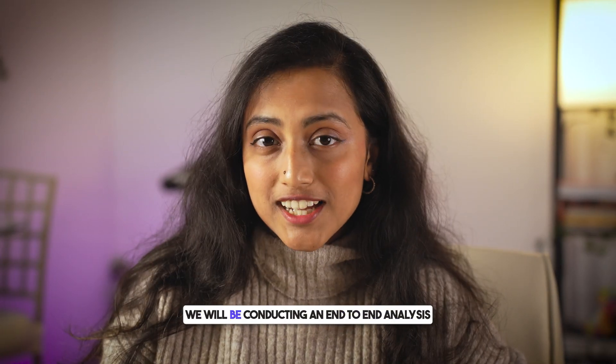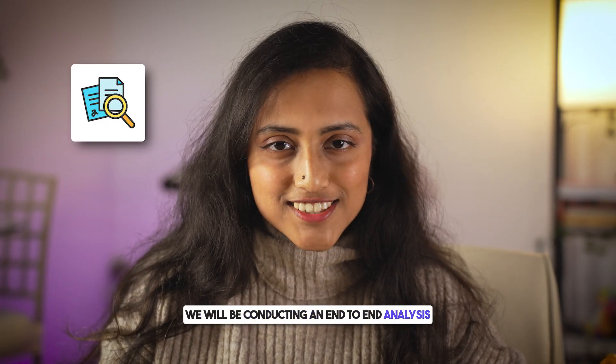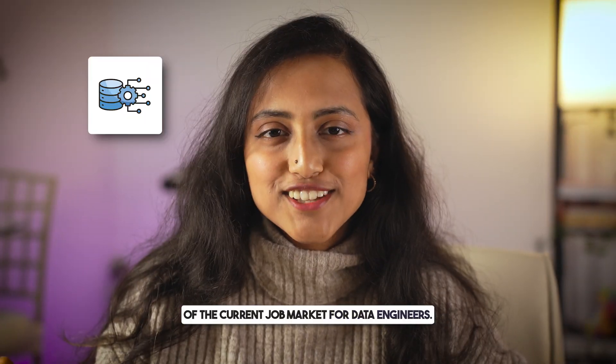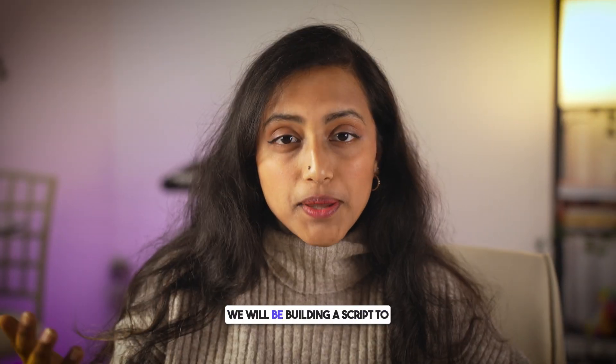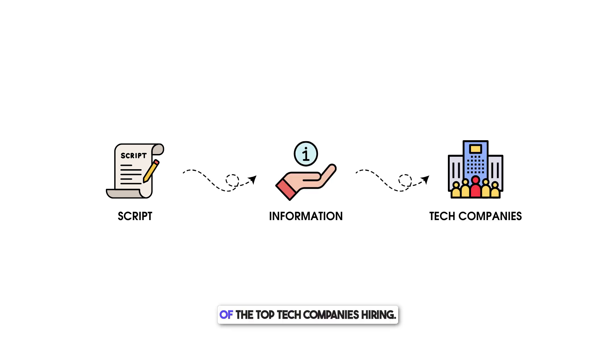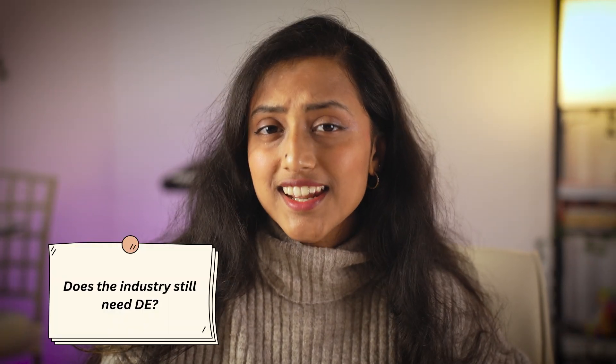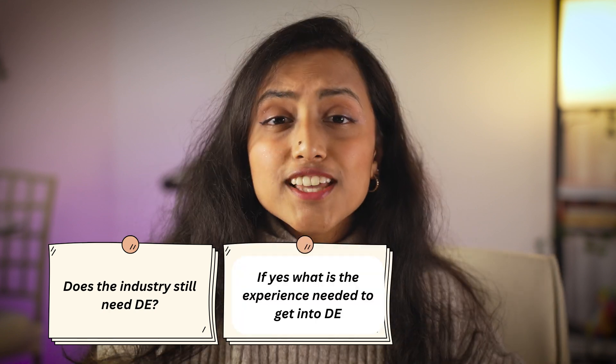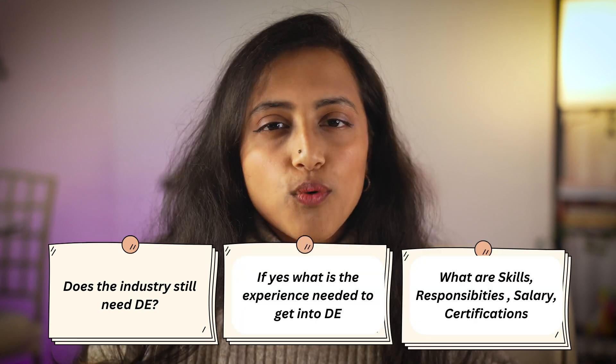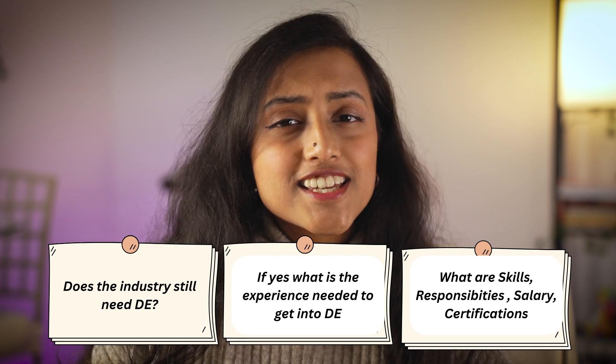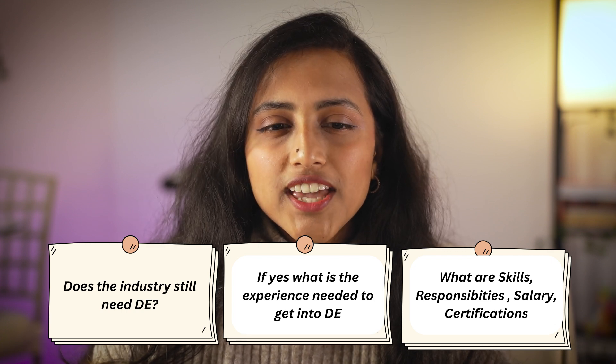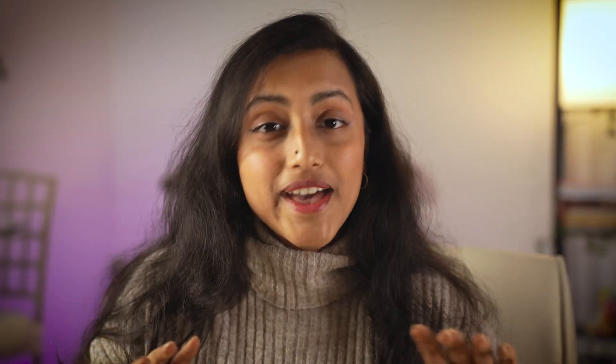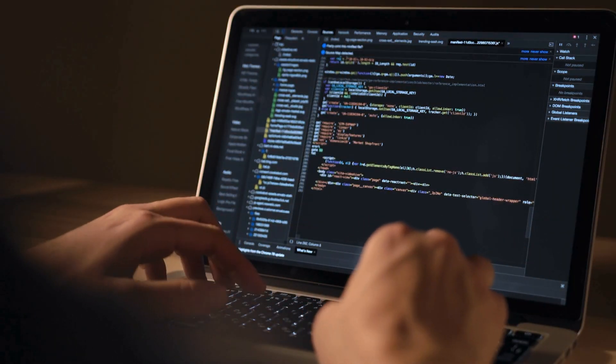In this video, we will be conducting an end-to-end analysis of the current job market for data engineers. We will be building a script to extract relevant job information from job descriptions of the top tech companies hiring in this market, all to answer questions like: does the industry still need data engineers? If yes, what is the experience needed to break into data engineering? And what are some skills, responsibilities, salary expectations, certifications? And last but not the least, what kind of project should you have on your resume so that you can break into data engineering in 2025?